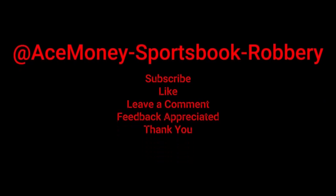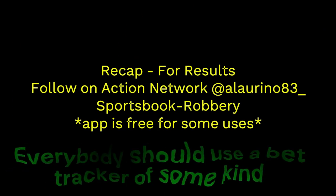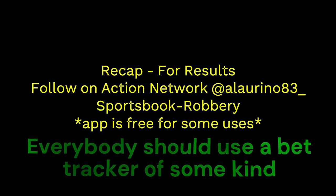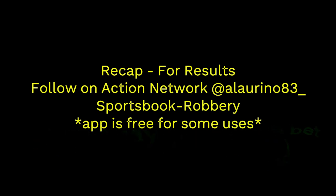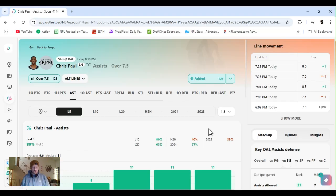Now while we go over this recap, I'd like to get right into these picks so we can get in and out like a B&E with handicappers. So what's the SBR, Sportsbook Robbery? What's going on? I'm Ace Money, and this is Sportsbook Robbery.